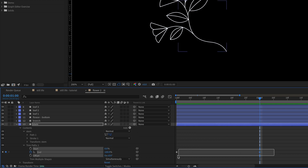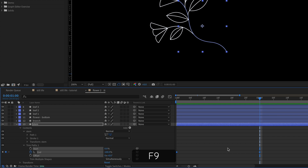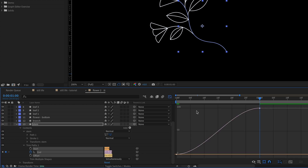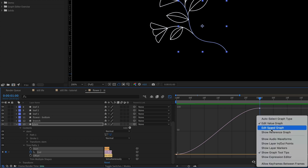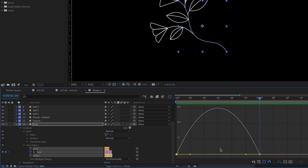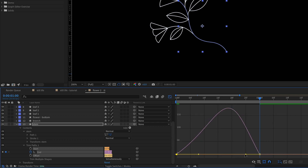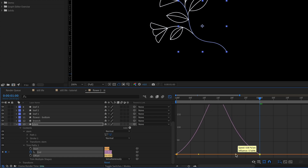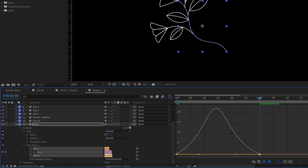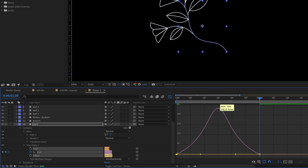We want to make this animation more interesting than linear, so let's add Easy Ease as a starting point and go into the Graph Editor. On the Speed Graph, I'll adjust the handles to make the spacing more dramatic than Easy Ease — pulling out the handle on the first keyframe to ease out a bit more, and pulling the handle on the second keyframe to ease in more. We want the highest point of the graph, where the speed is the fastest, right in the middle of this animation.